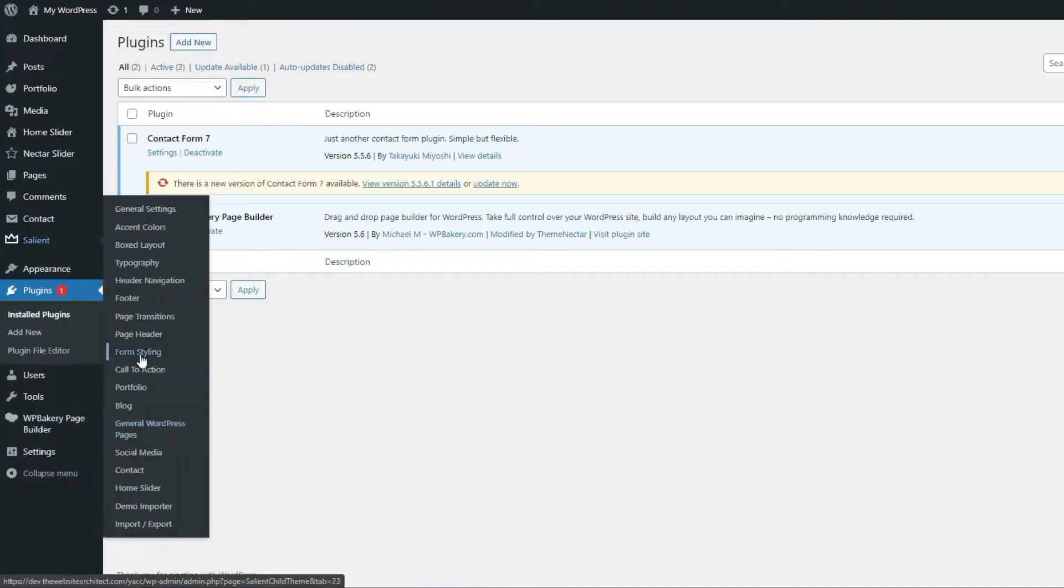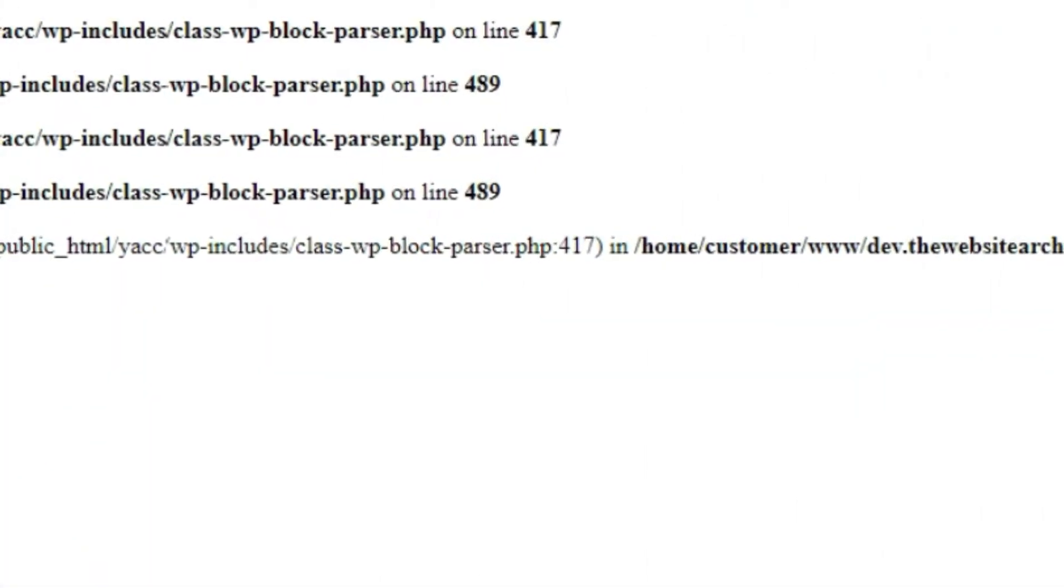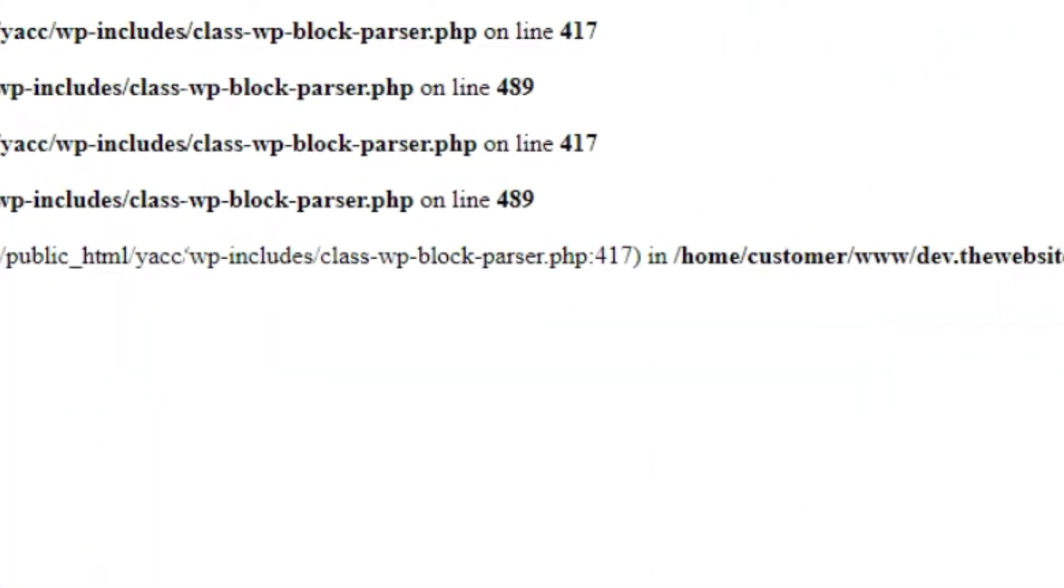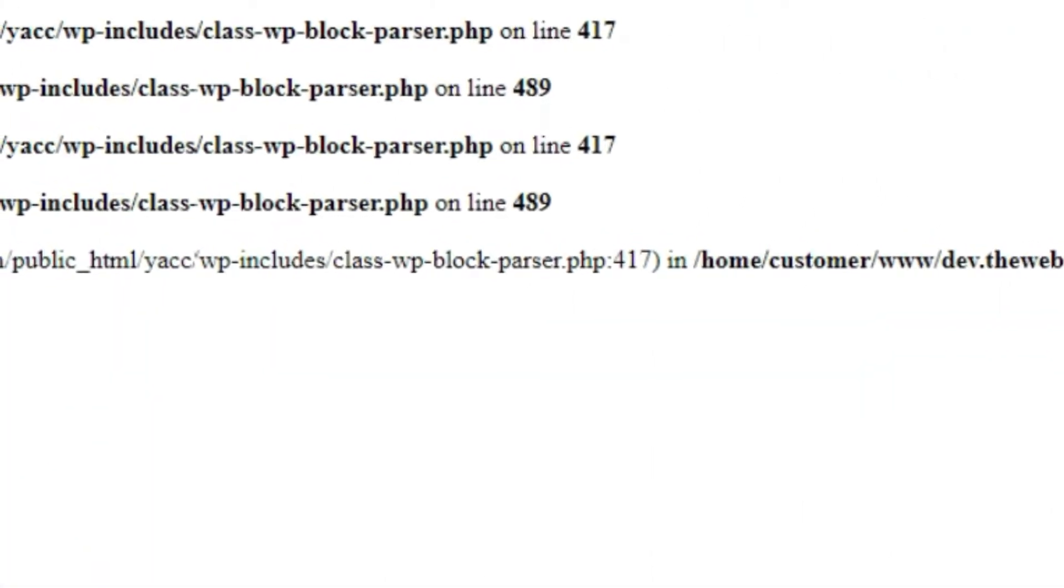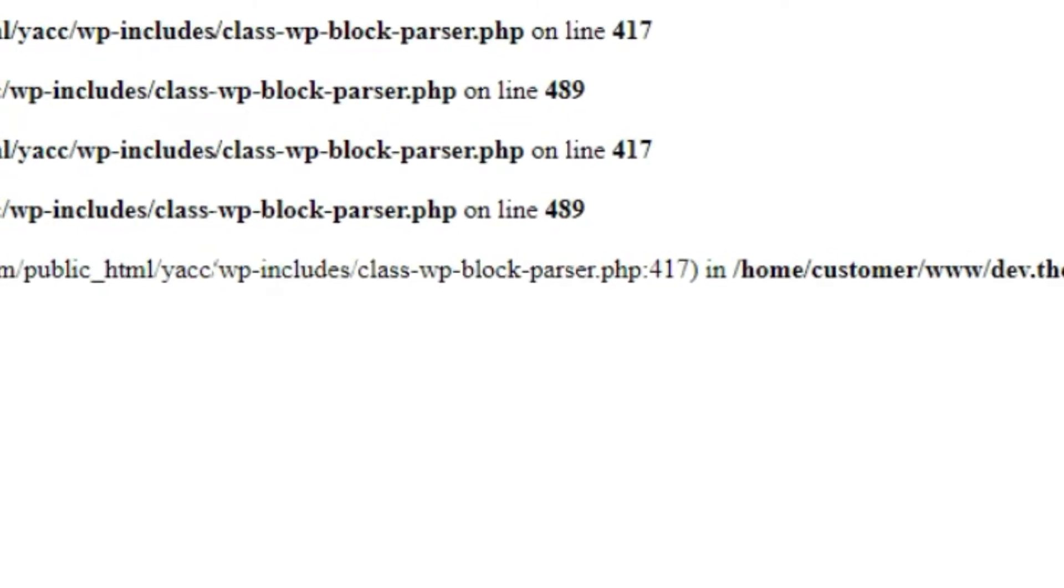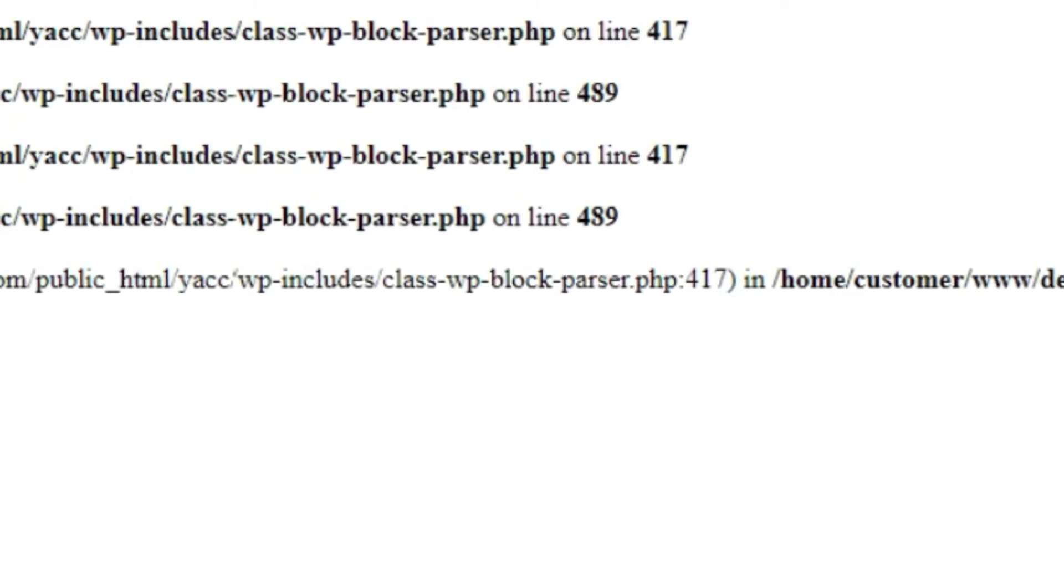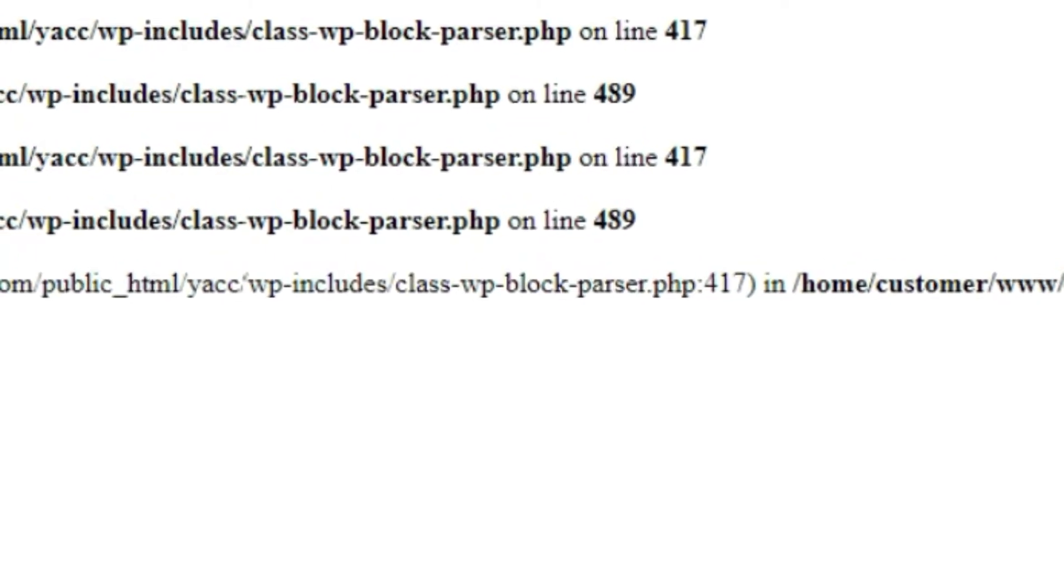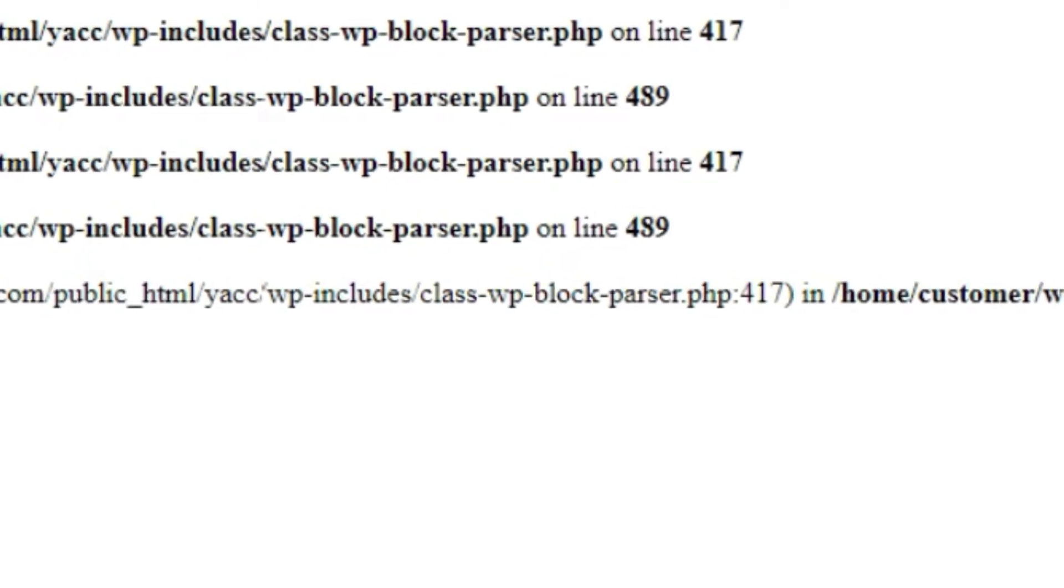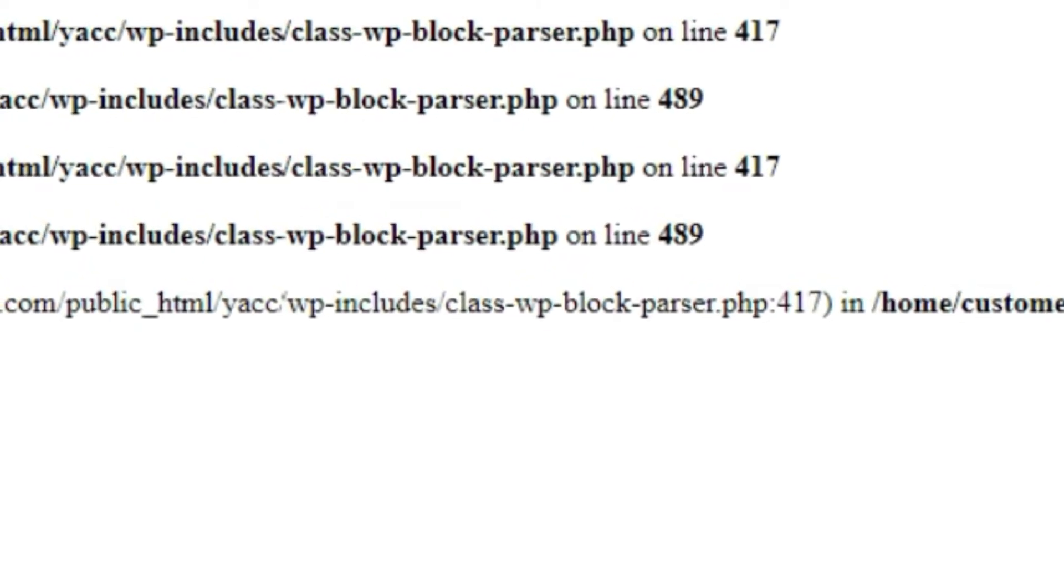Once all the settings are good, I start working on the site. Unfortunately, after the demo import, I got a bunch of PHP errors which I had to fix. I don't even remember what the problem was at this point, but I remember it had something to do with the WordPress core. So after a half hour of debugging, I could finally start working on the site.